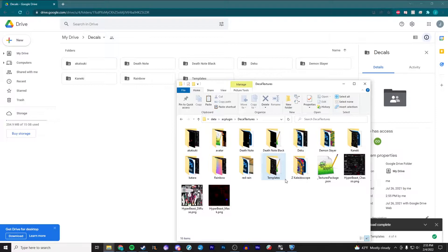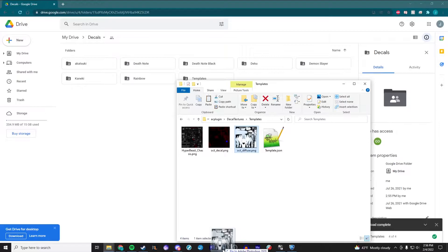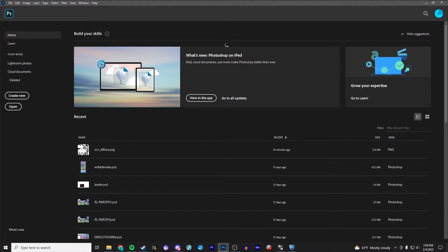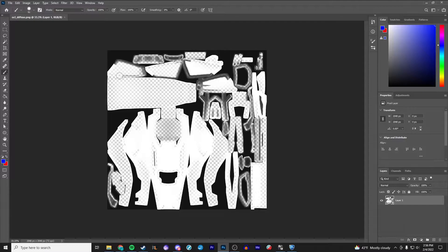Always keep one template folder so you don't have to come back and find it again. Now within this template folder you will see a few different files. The main one we're focusing on is the oct diffuse file. If we open this in any photo editing program — I'm going to use Photoshop — we'll see it pretty much just looks like a white, black, and clear blob.